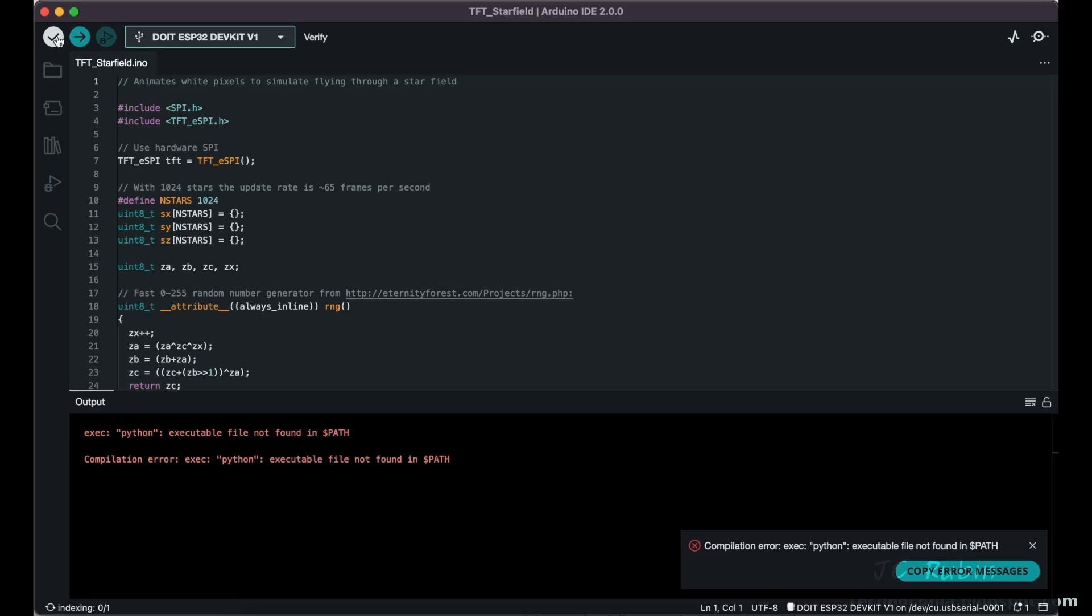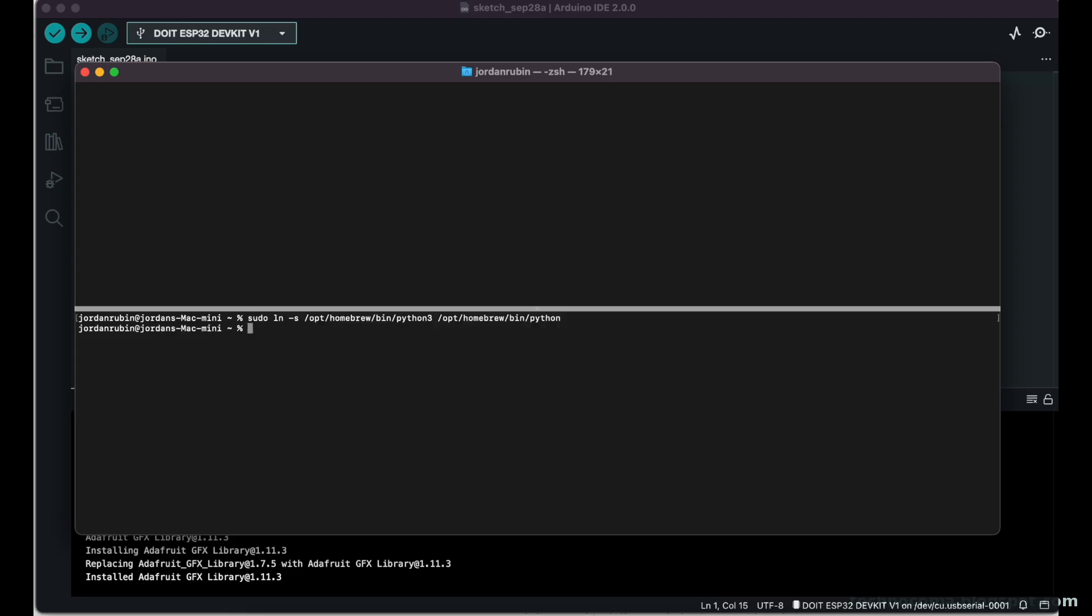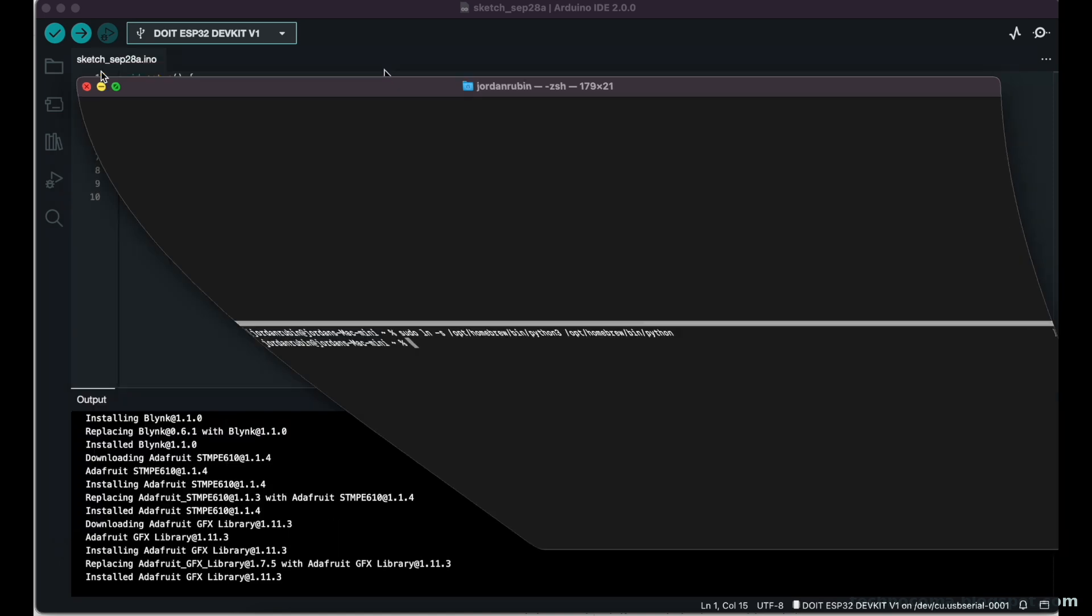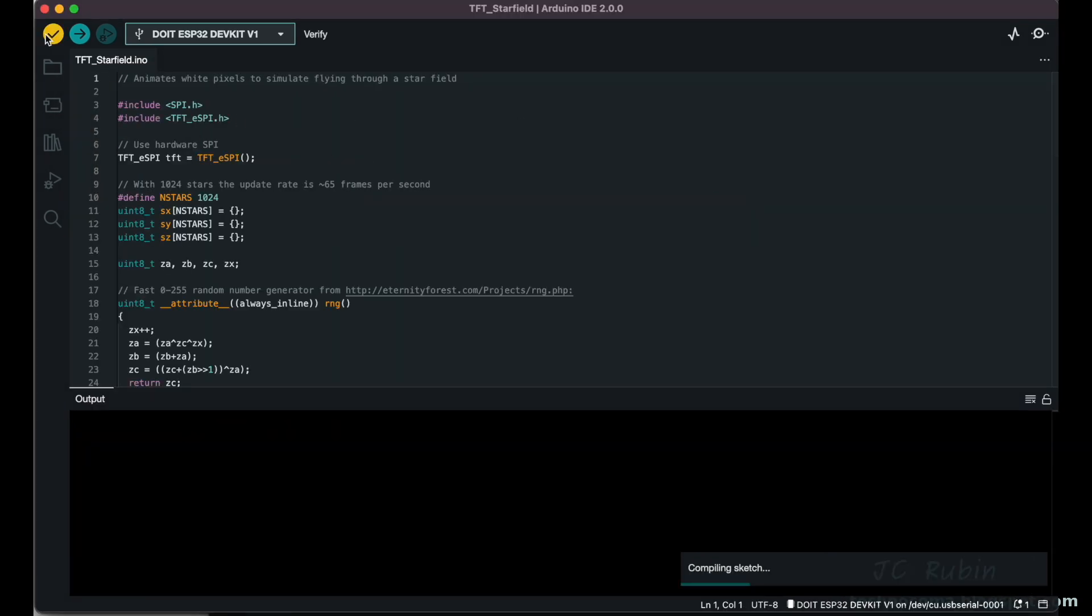It looks like I have a Python problem. I'm going to correct that quickly. I just need to make a symbolic link from Python 3 to Python because this program doesn't have a configuration to say what the executable is. So that's done and so we'll try verify again.